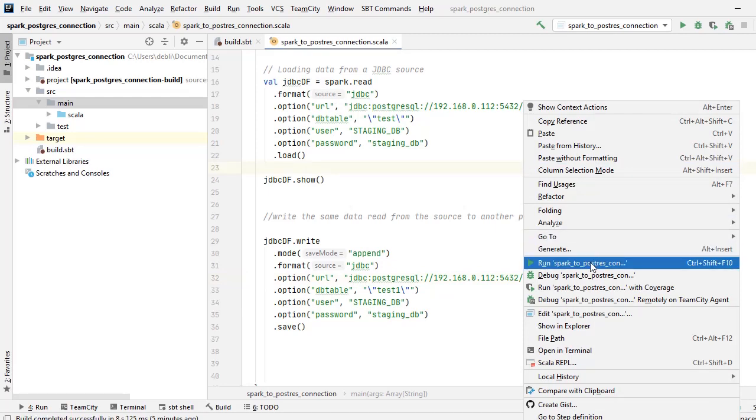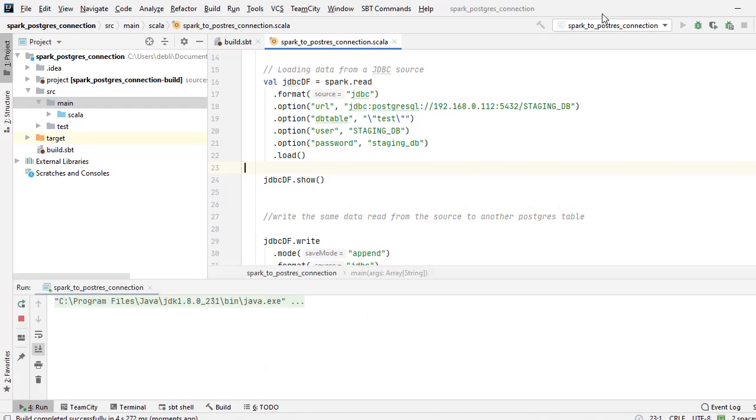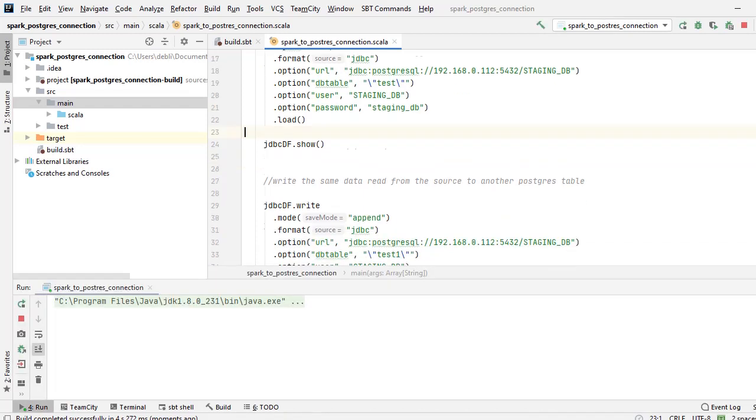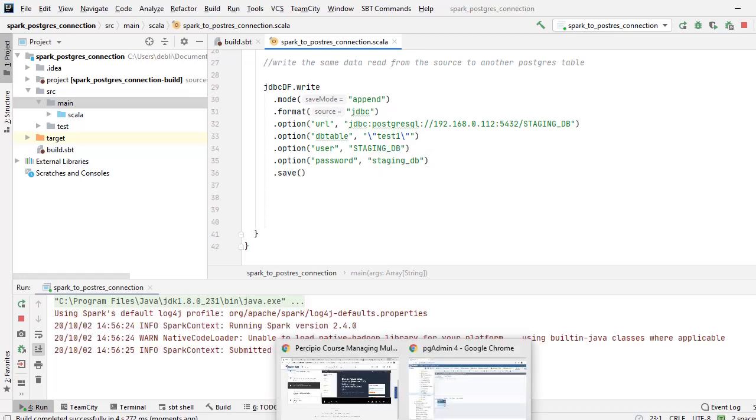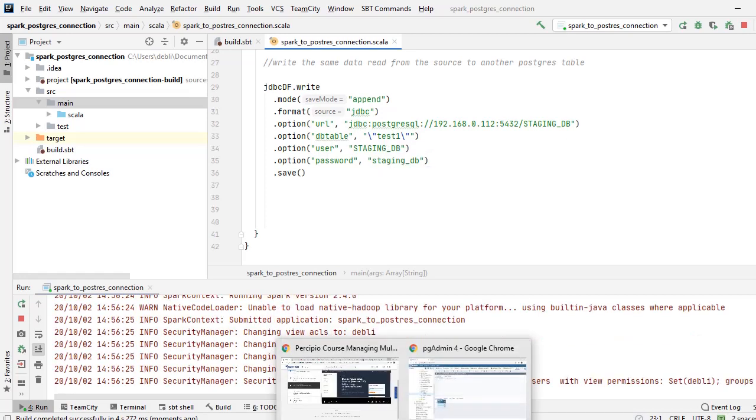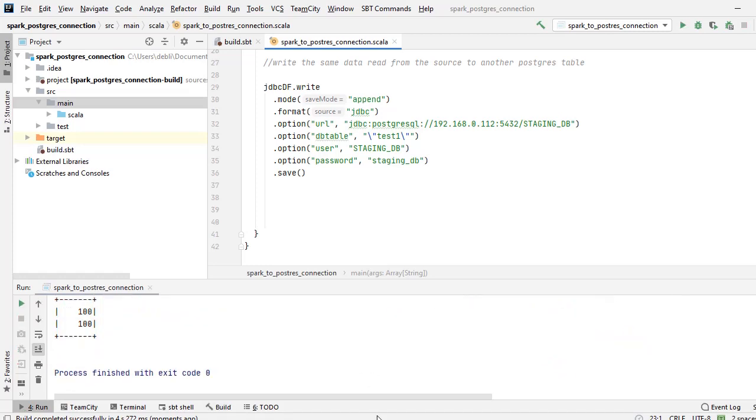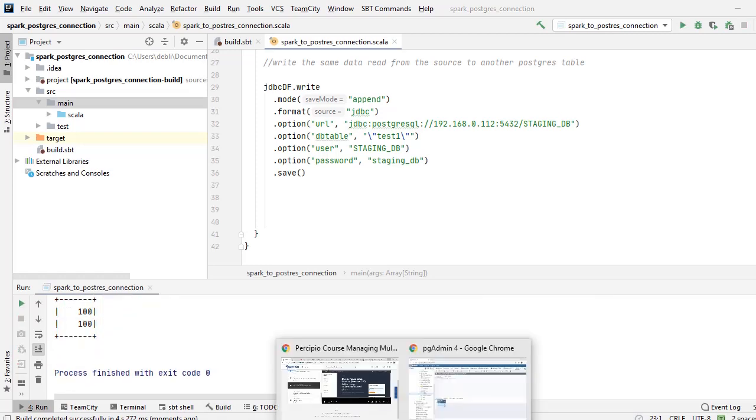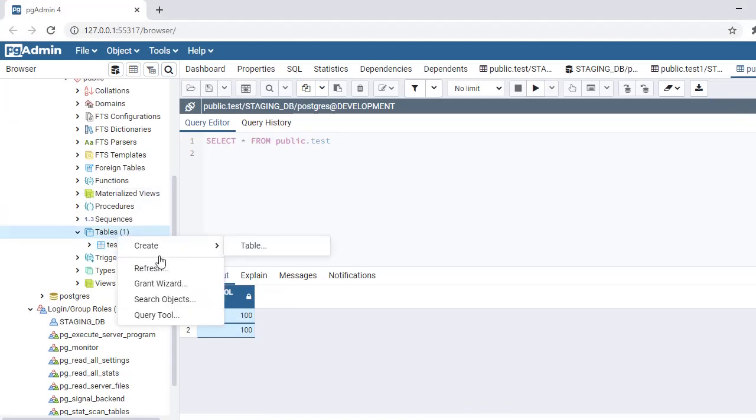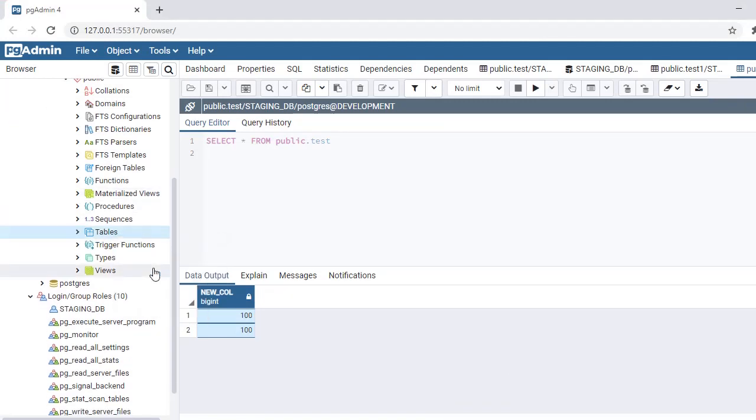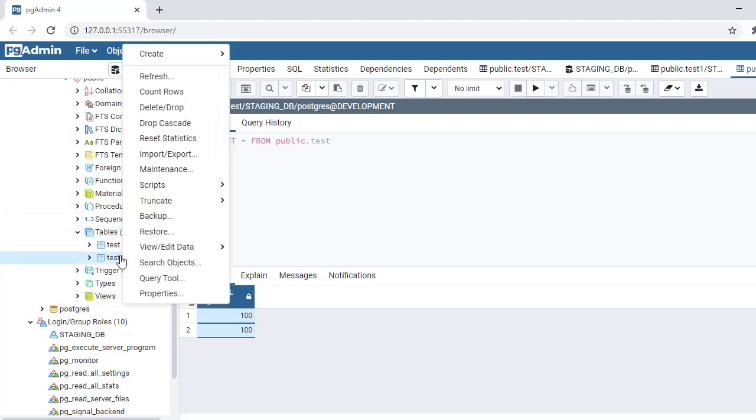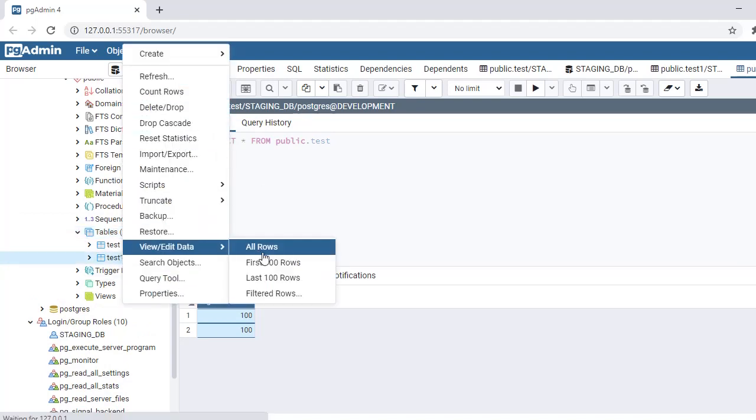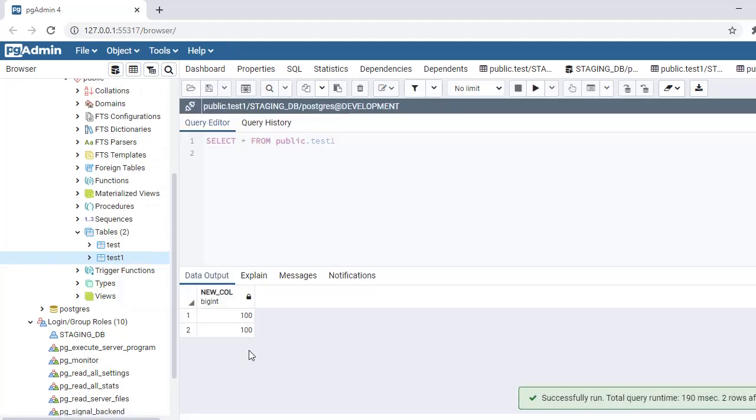So now we will run this program, see how data is getting saved into the new table test_one. My process has set it. Now I will go and I will refresh, and I can see I have test_one as my new table. And if I query, I have two records: 100 and 100.